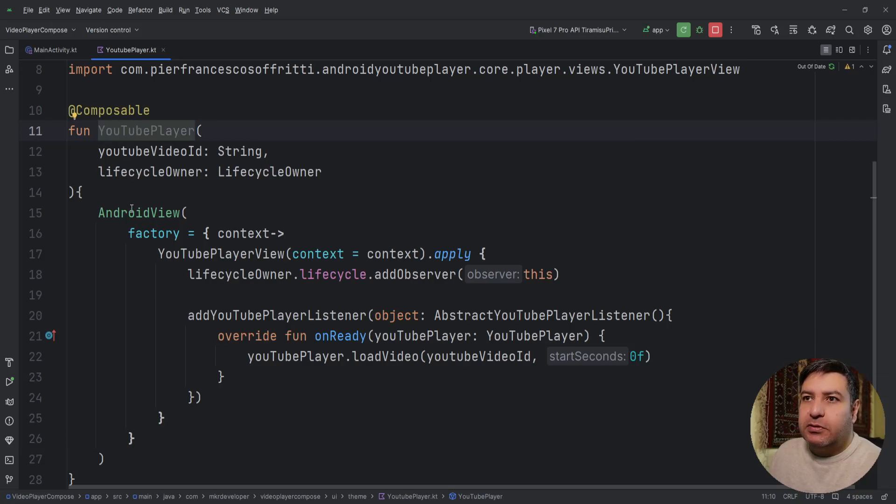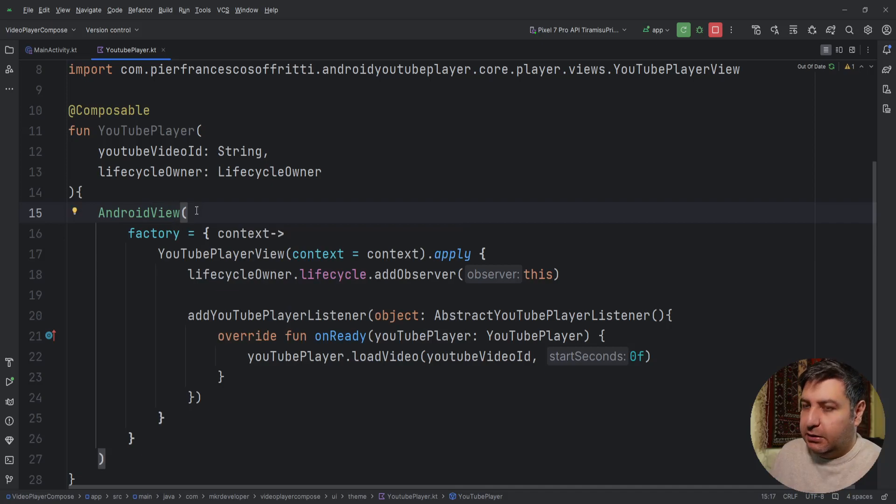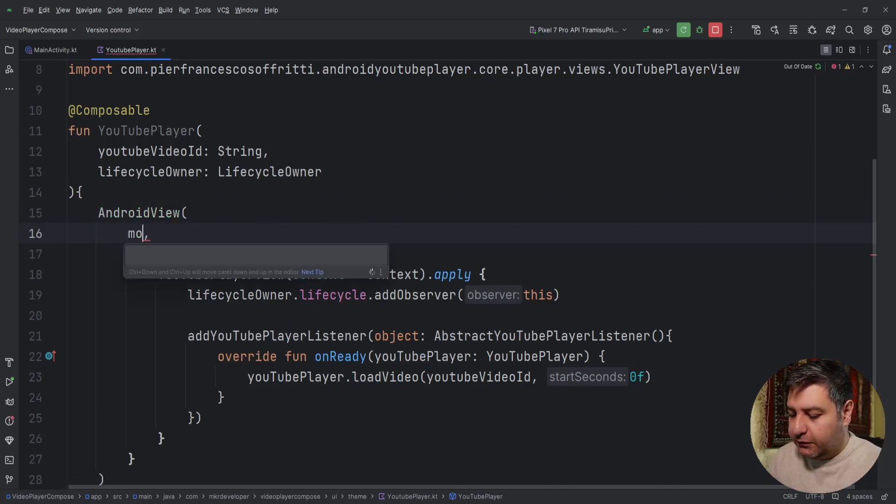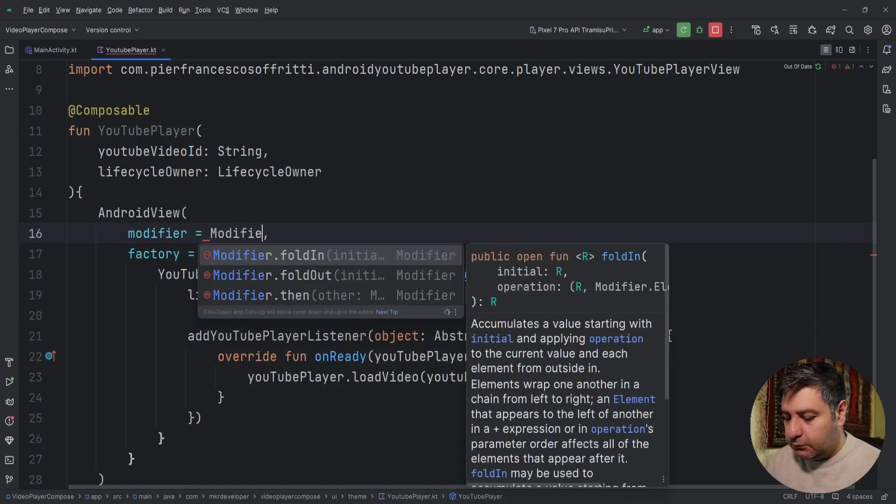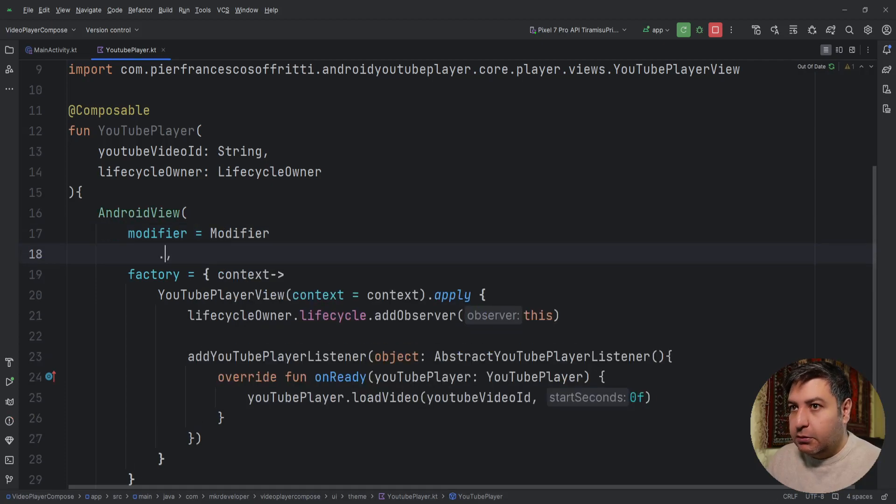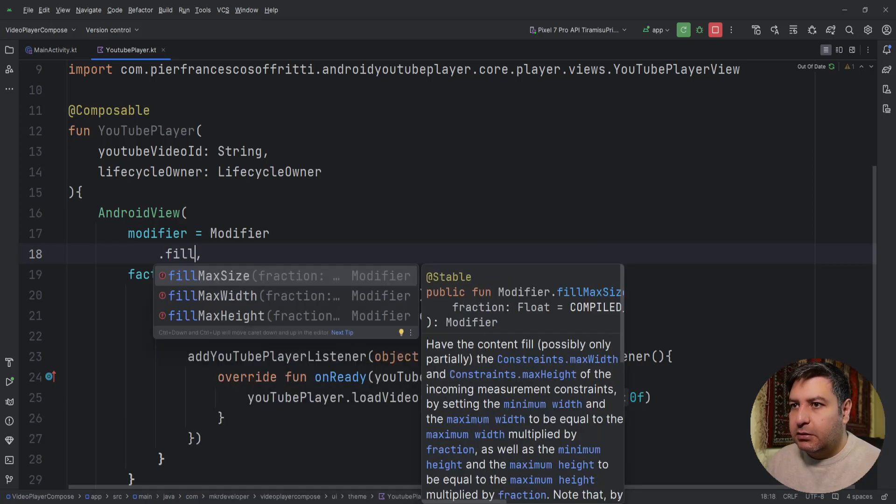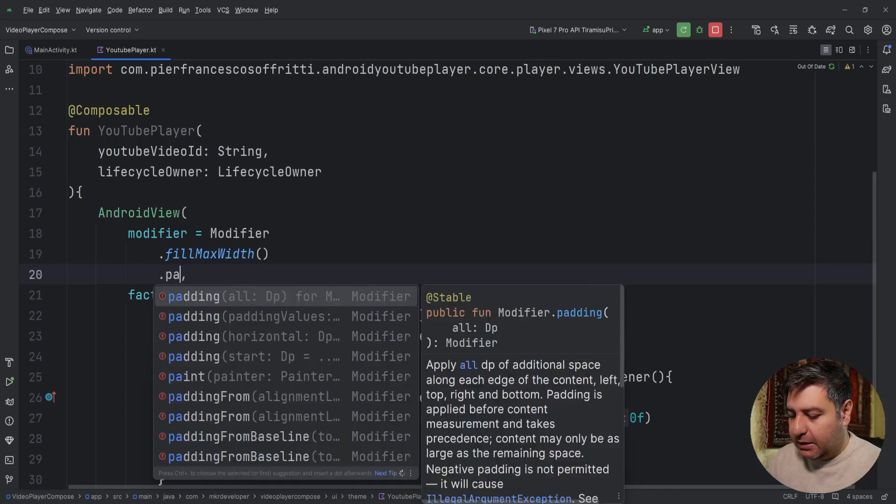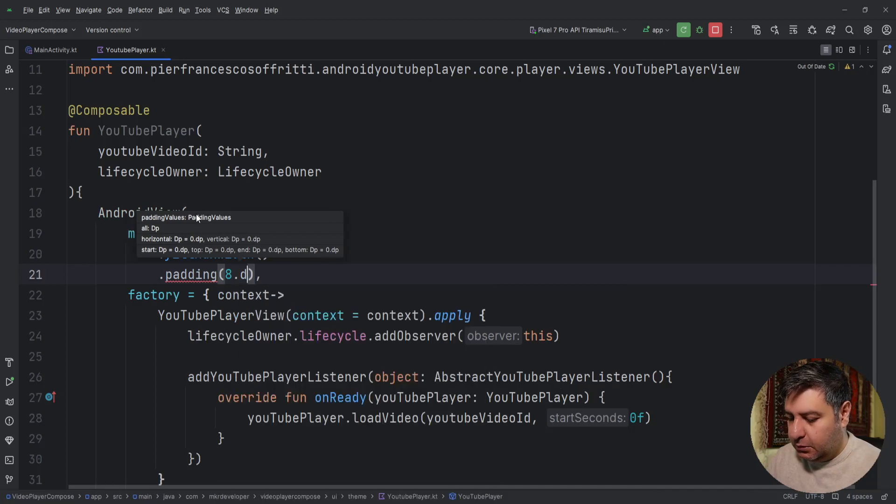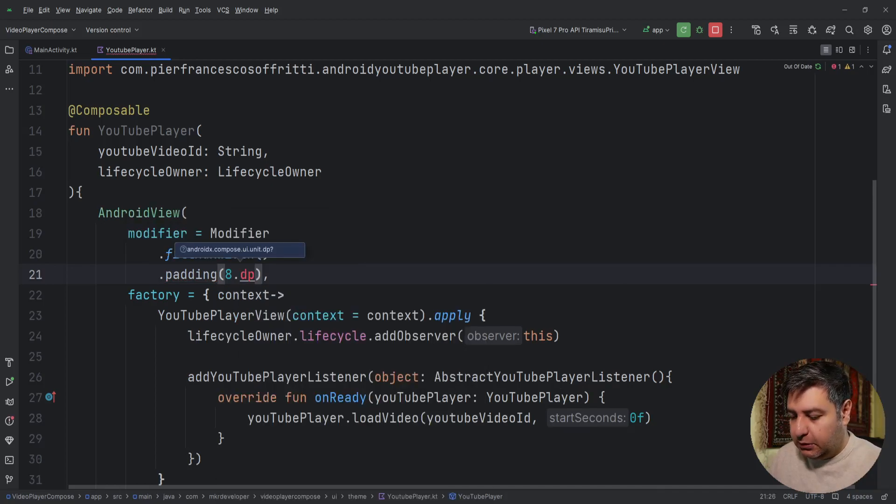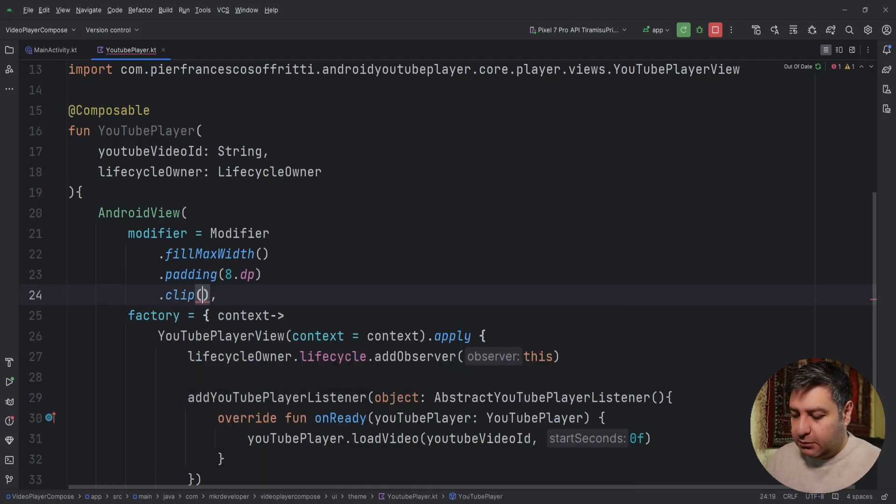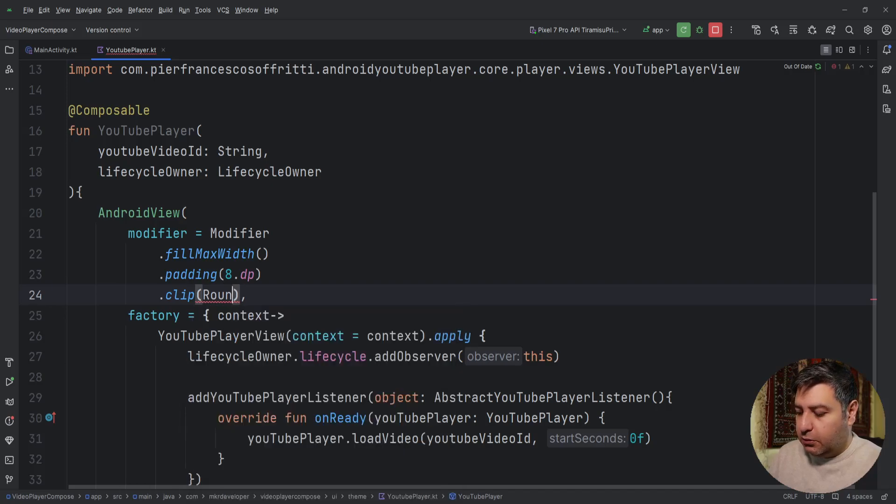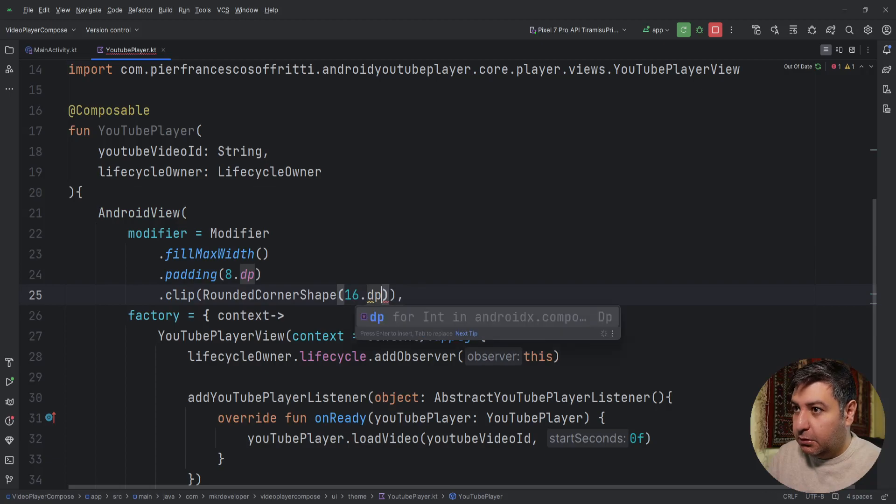So everything is ready here. As you can see, the function that we have created here is not composable, but this AndroidView is composable so it can have a modifier. Yes, we can modify it by using the modifier. So we can fill it maximum width, adding padding of maybe 8 DPs, importing it alt and enter, and a clip to make it beautiful. So roundedCornerShape 16.dp, dp not dp.